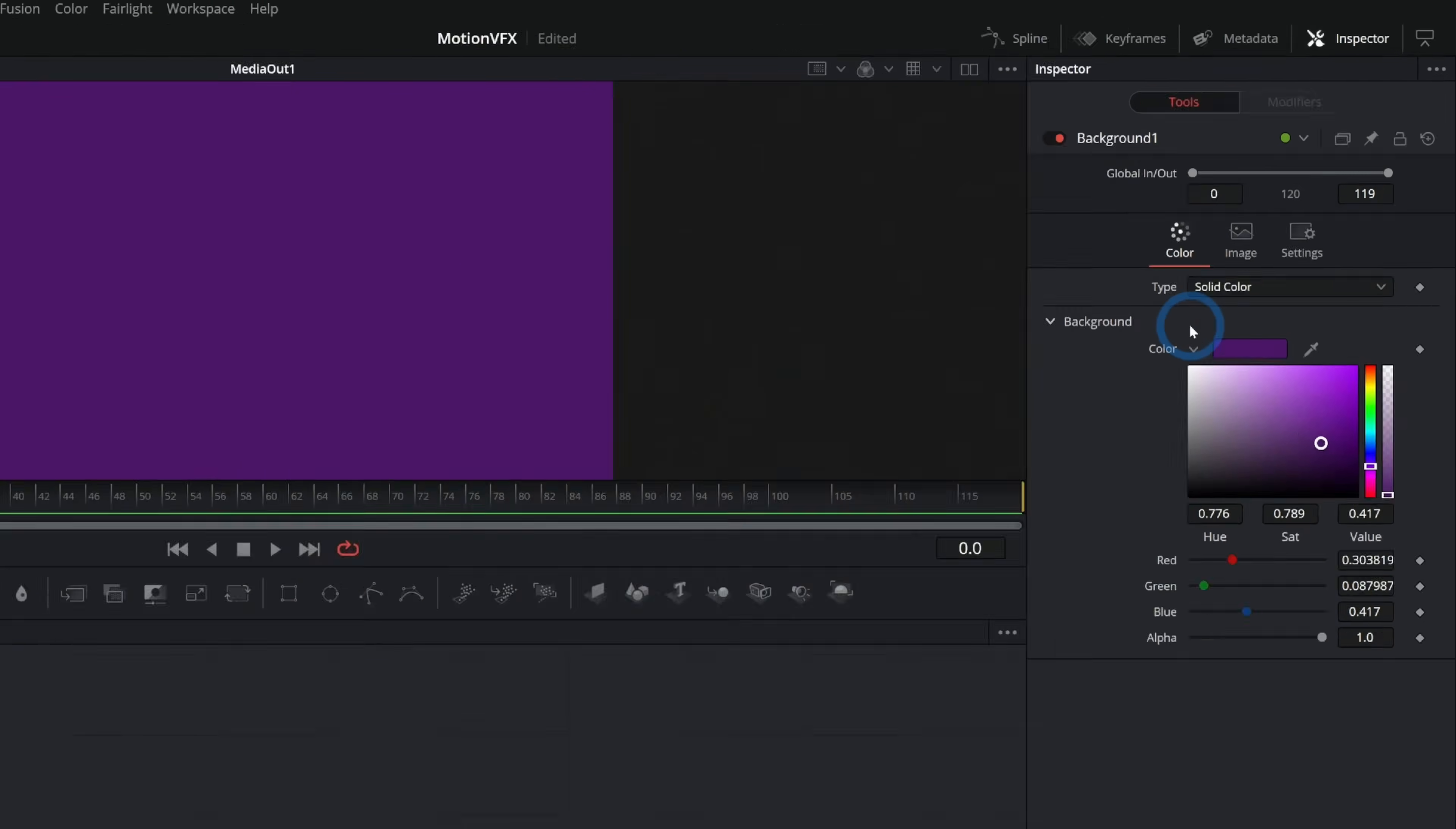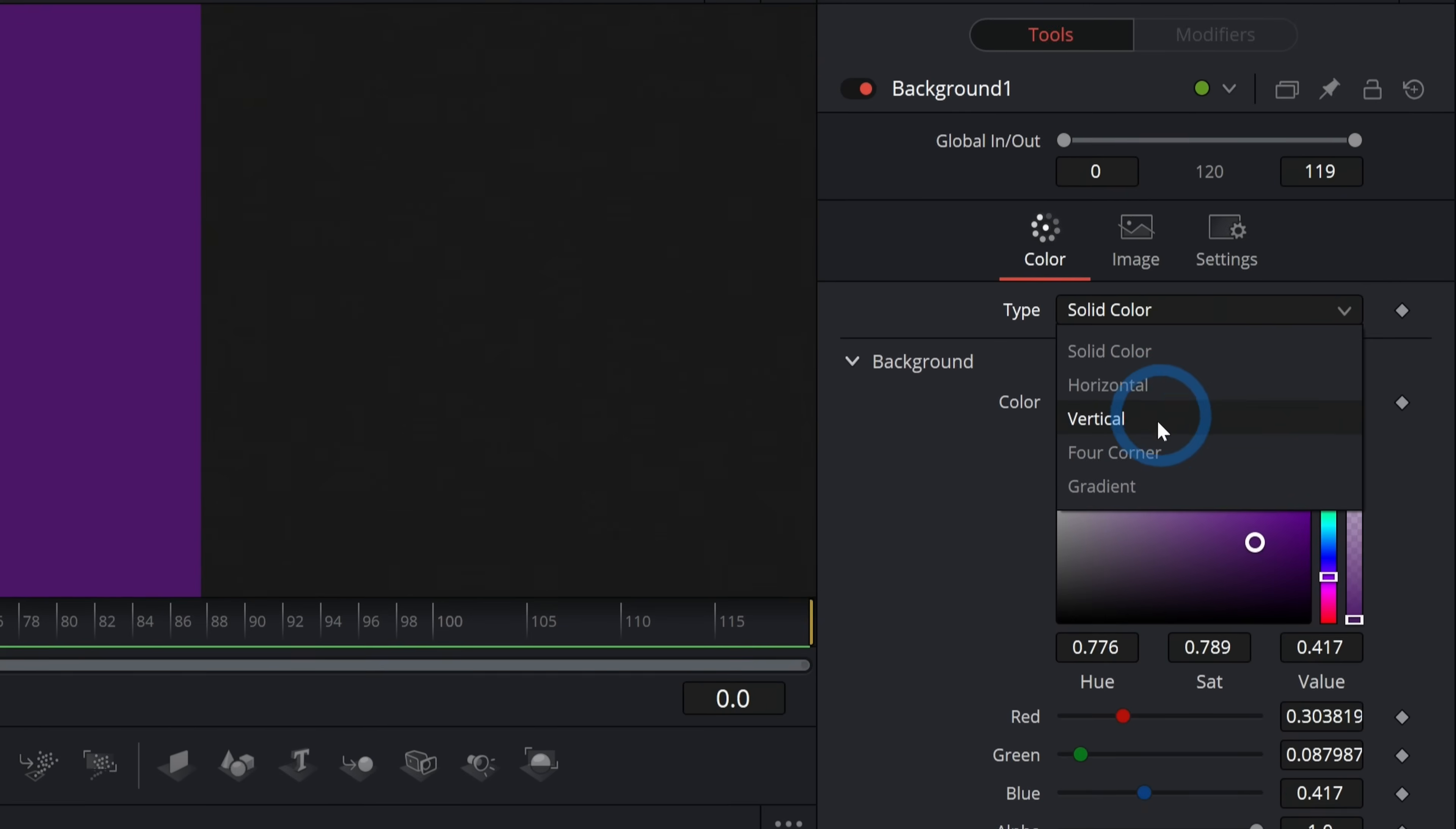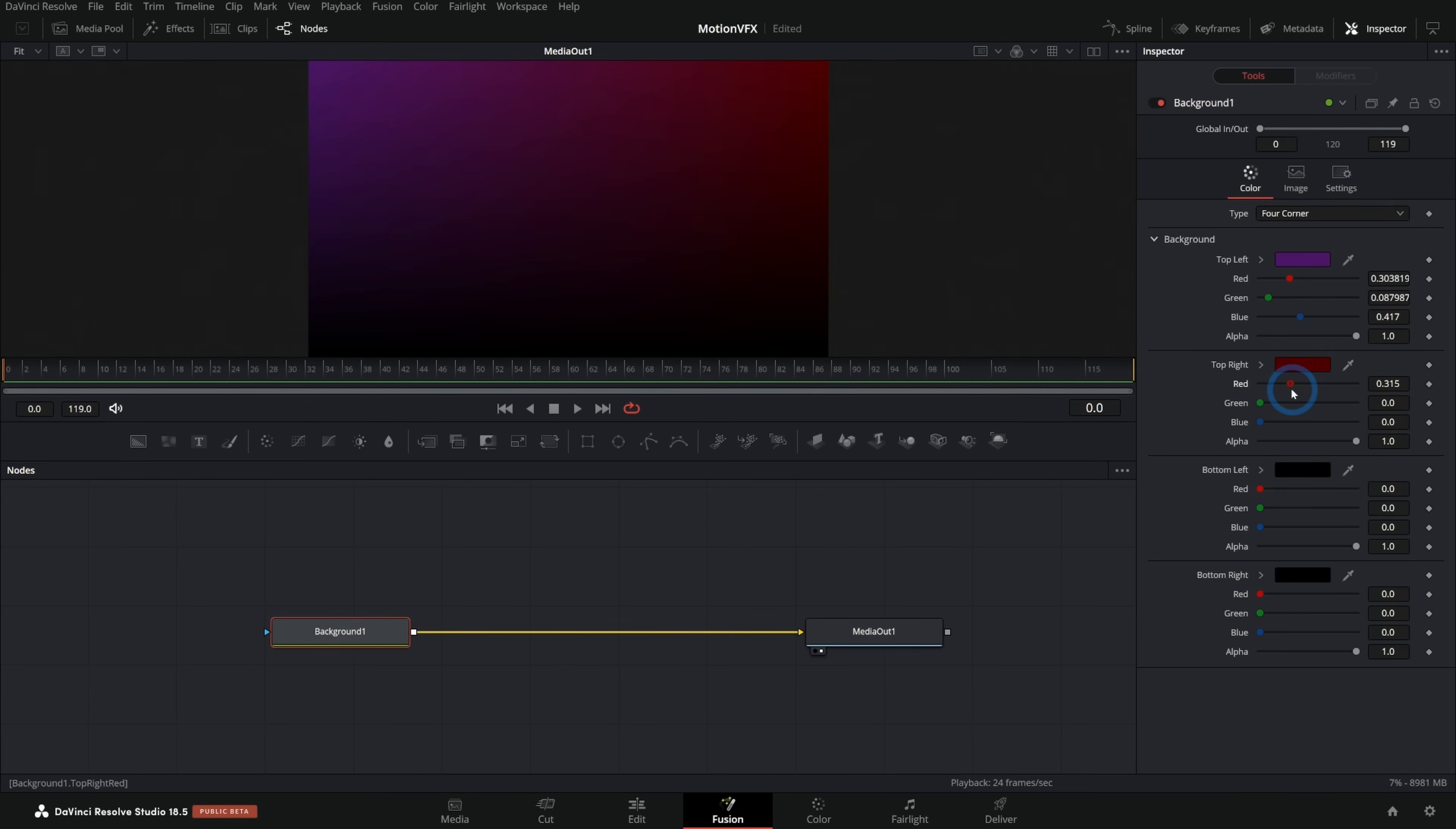The other thing we can do is instead of solid color here, we can make different kinds of gradients. I like to play with four corner because that gives us four different colors and it kind of automatically blends these together in the corners. So maybe we'll do kind of a red, more of a pinkish sort of look up there.